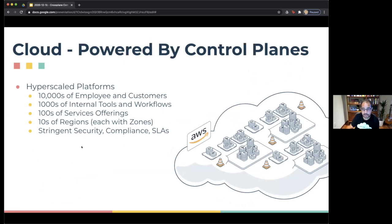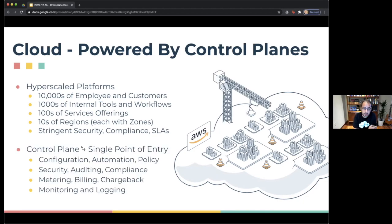If we peek behind the scenes of a cloud provider, you'll see it's actually quite a complicated system — tens of thousands of employees and customers, hundreds of offerings, thousands of internal tools, and obviously very stringent security, compliance, and SLAs. What the cloud providers have pioneered is the use of control planes. This is a central piece at the heart of every cloud provider today. It's what you talk to when provisioning a VM or requesting a bucket — everything goes through the control plane. It acts as a single point of entry, responsible for storing configuration, lifecycle management, policy, security, auditing, and compliance. Everything is centered around the control plane.